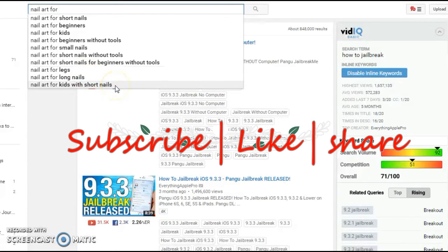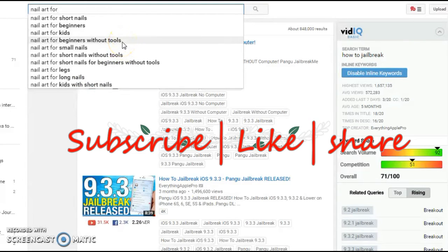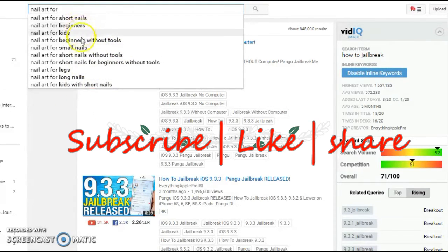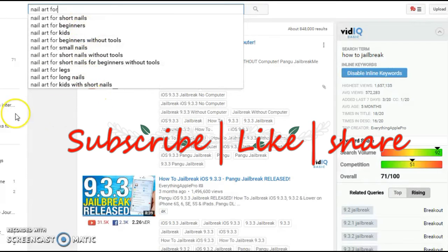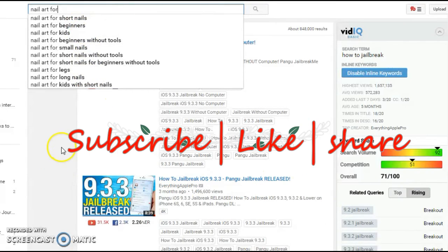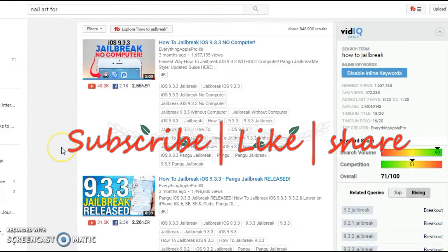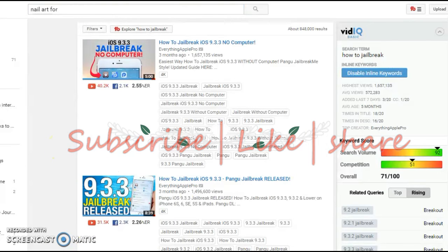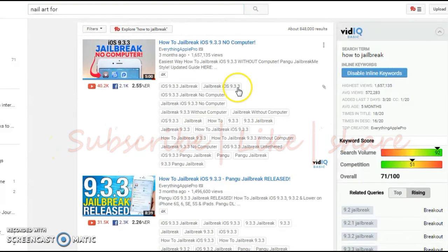For long nails, for kids with short nails, for beginners without tools. So there is a trend going on here. So you could use and make a series and that would also get you more views.